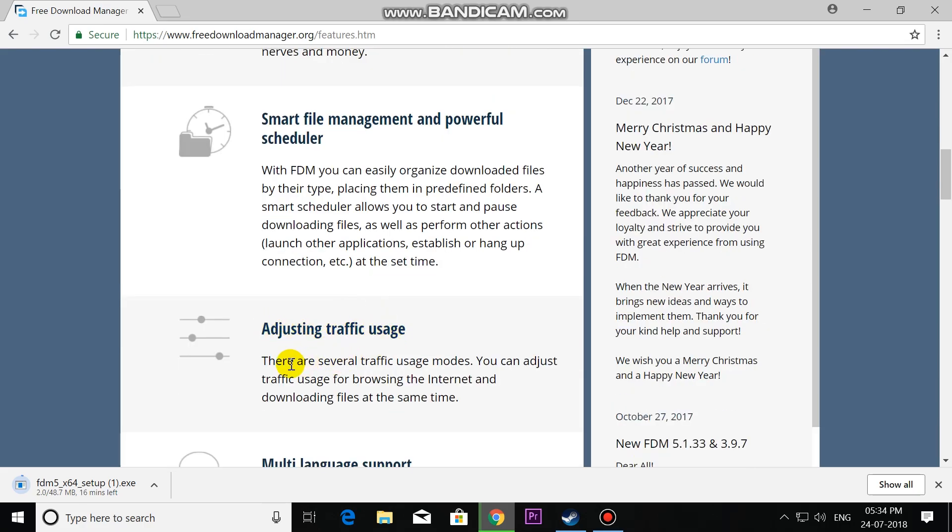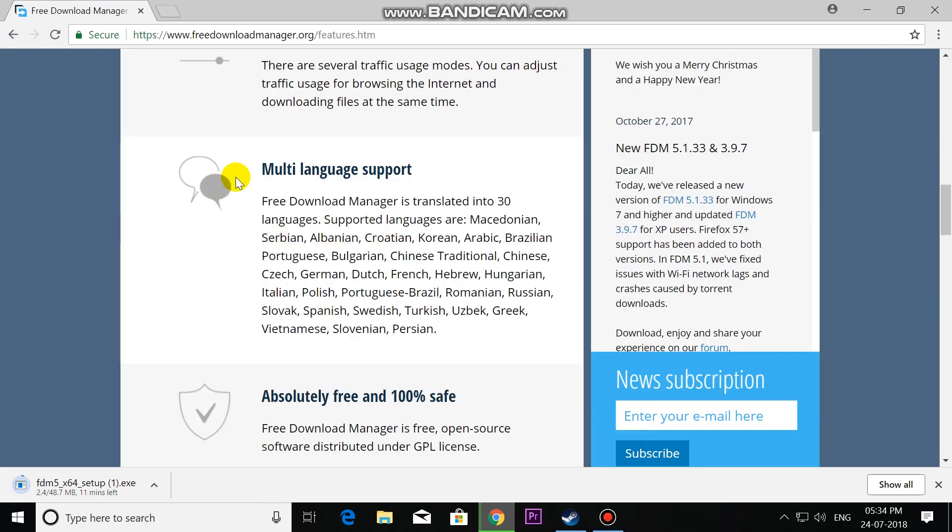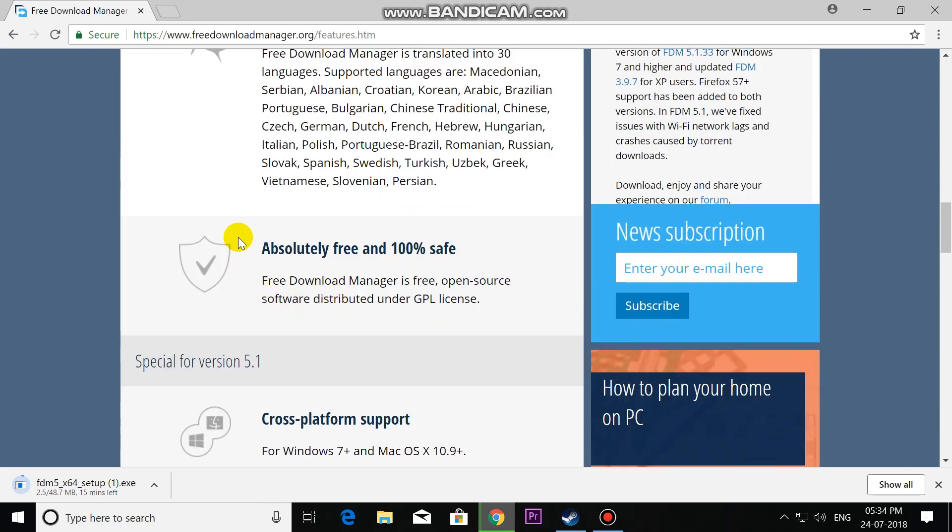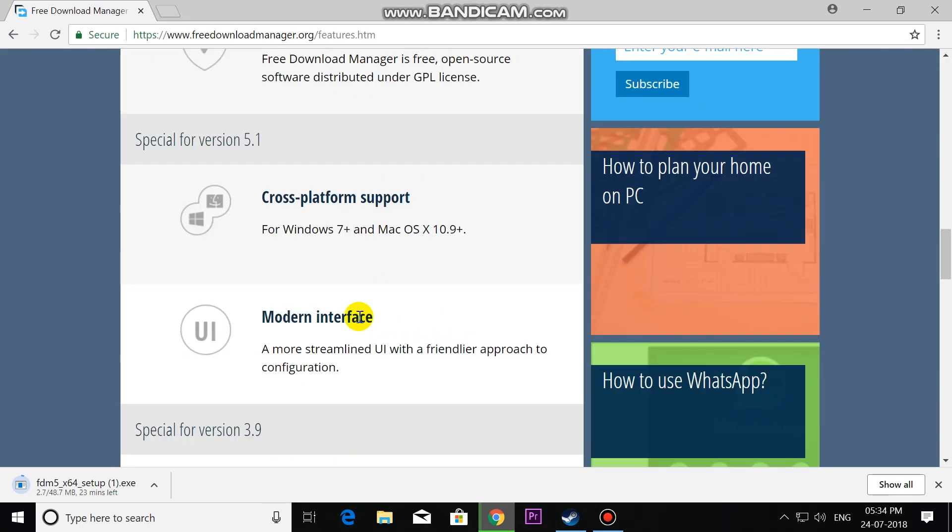Using traffic usage, we can control the speed of the downloading file. Multi-language support - it is 100% absolutely free, cross-platform support, modern UI.